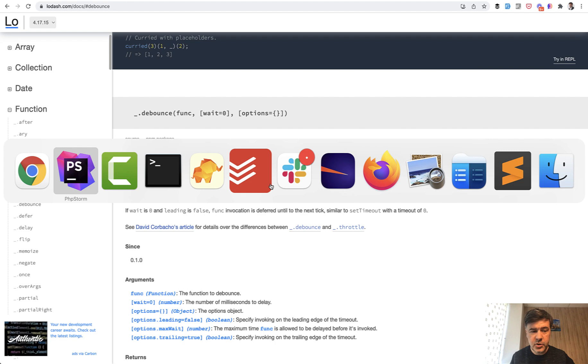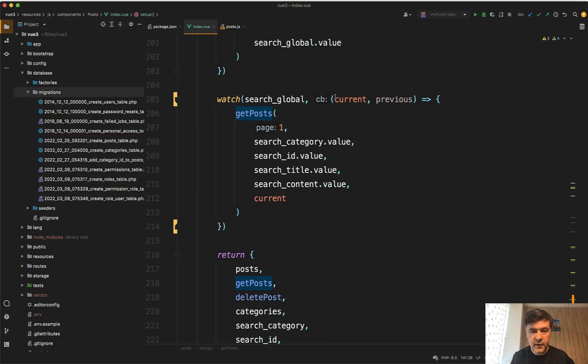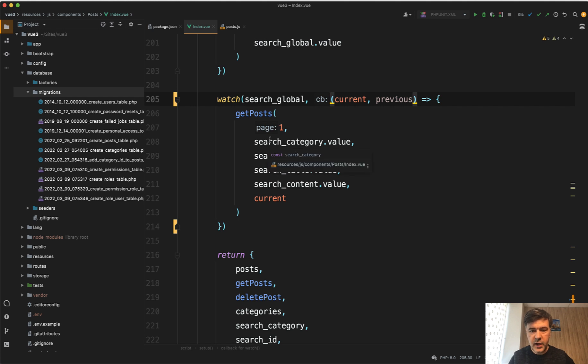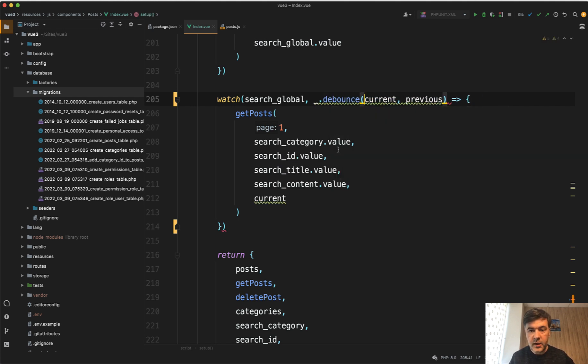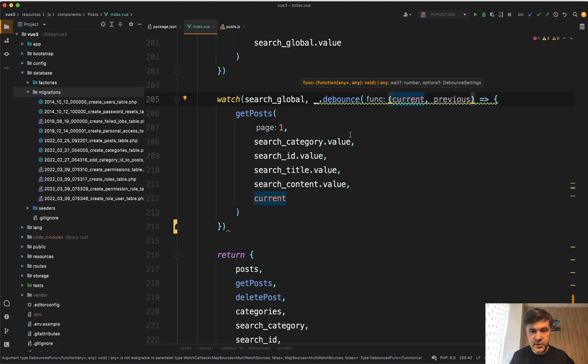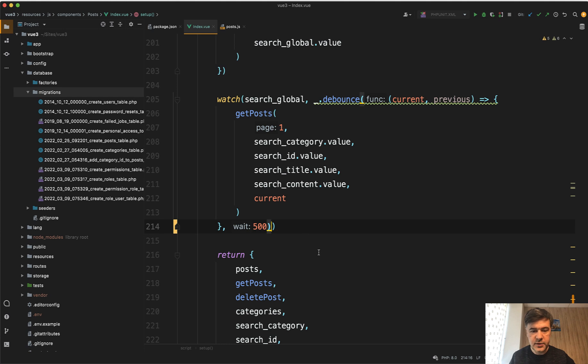Let me show you in practice. So whatever function you have, for example this method of watch, you add underscore dot debounce. This is your function. So the function itself, the method is the first parameter, and then the second parameter is the amount of milliseconds to debounce. And then we close that debounce. And my PHPStorm even suggests that it's the wait variable. We save.